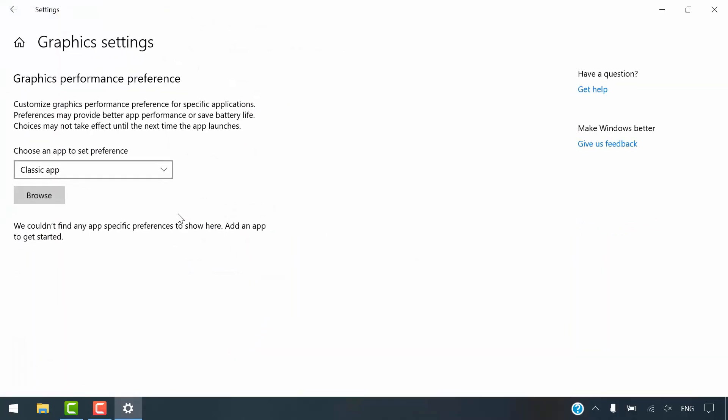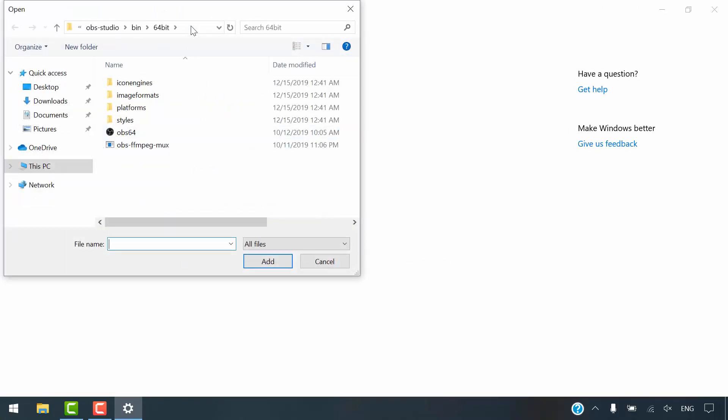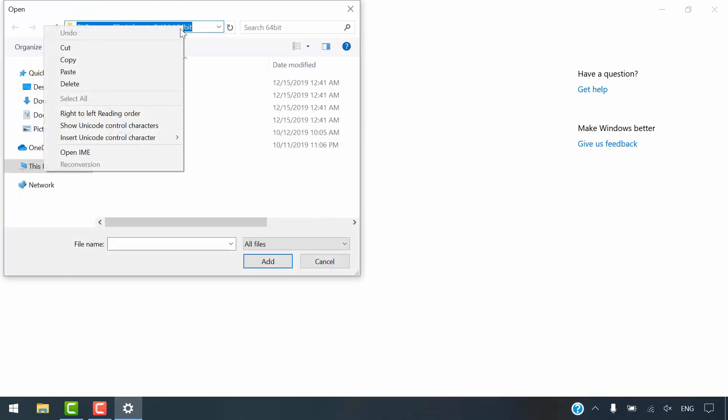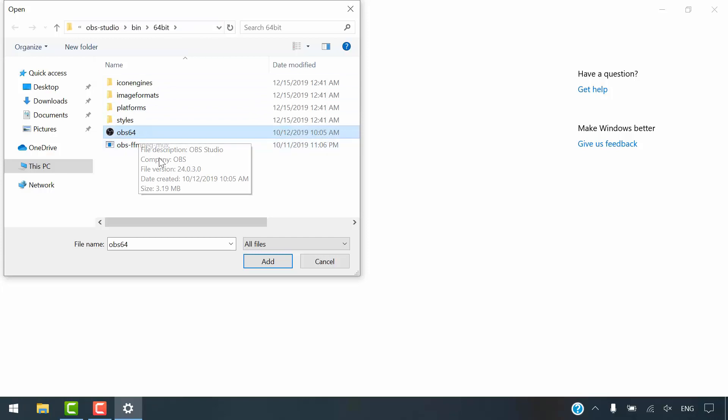Click Browse. Paste the path to the OBS application. Select OBS program and click Add.